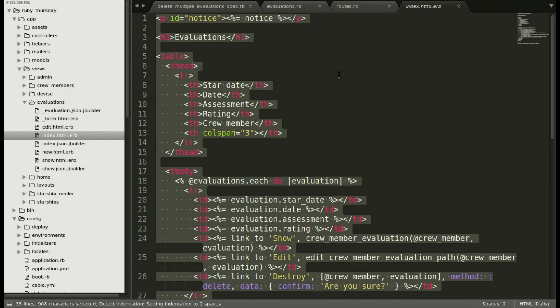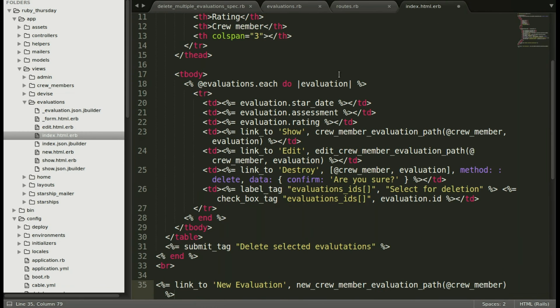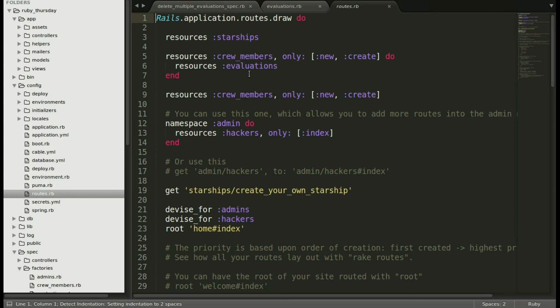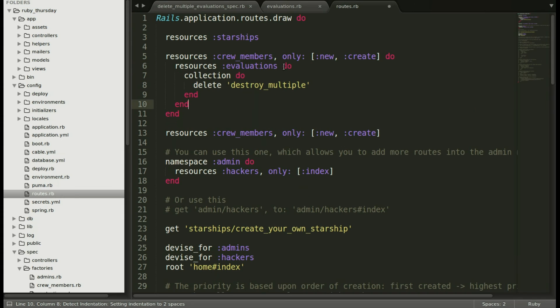Here we are replacing all of the index with our new code. Now we need to add a route so that the form_tag can go to that route. We're going to add that under evaluations do and for the collection do delete destroy_multiple. In this case, the method will be delete and not get because we are deleting records. As you see, our nested routes make it easy to delete these child objects. Here we are in our routes, adding that to evaluations.